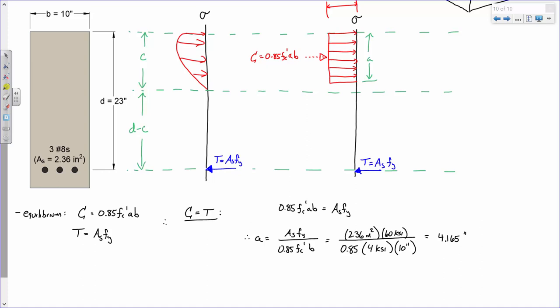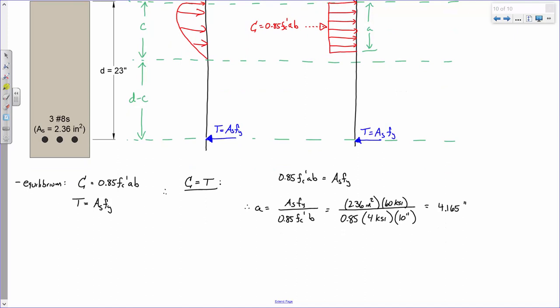Going back to statics — what's the most fundamental definition of a moment? A force times the perpendicular distance, also known as the moment arm. So if we're looking at nominal moment capacity Mn, all we have to do is say that our moment is defined as some force times some moment arm.